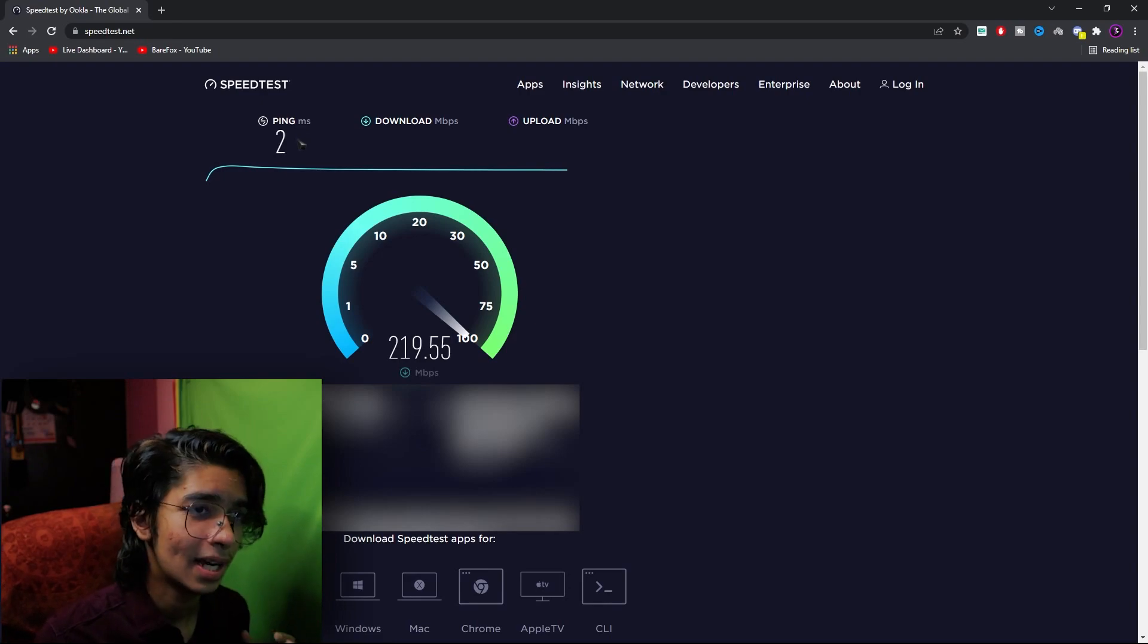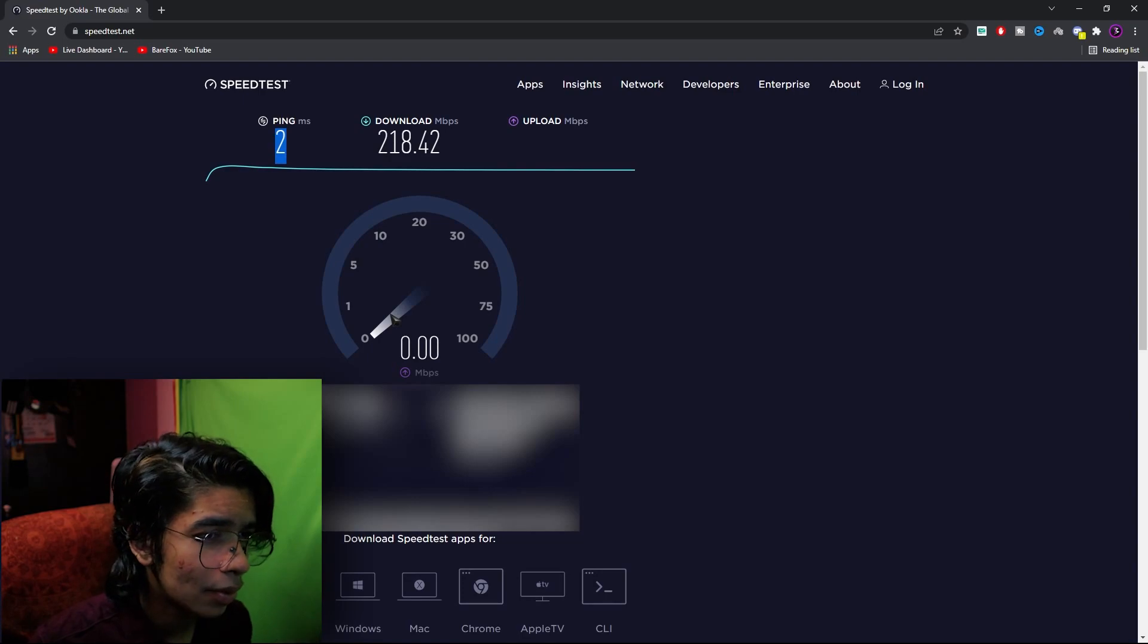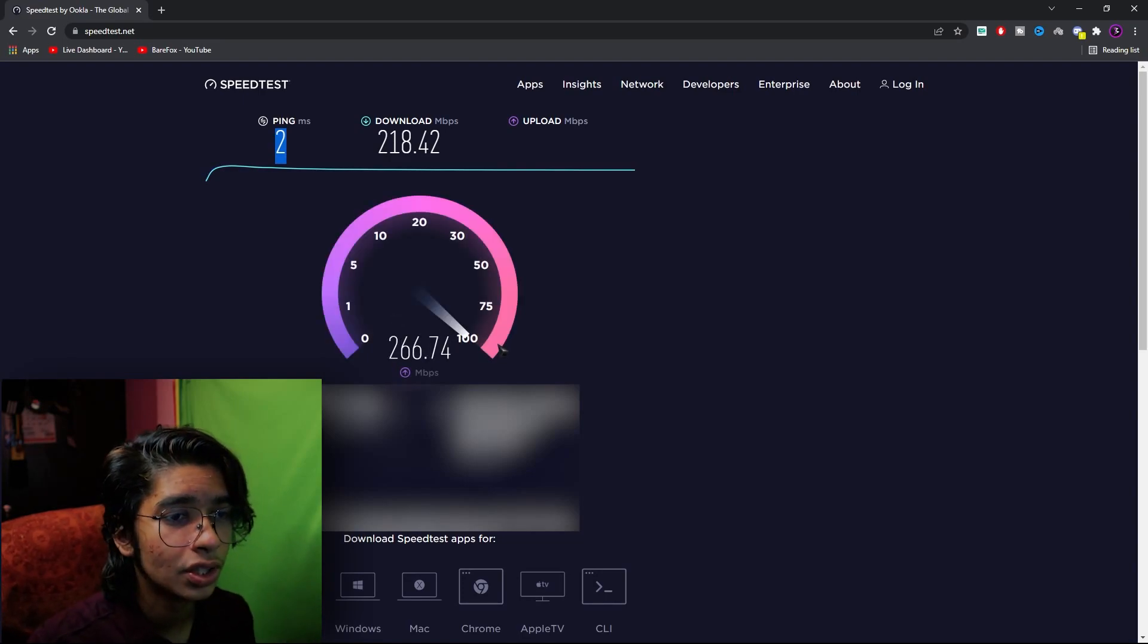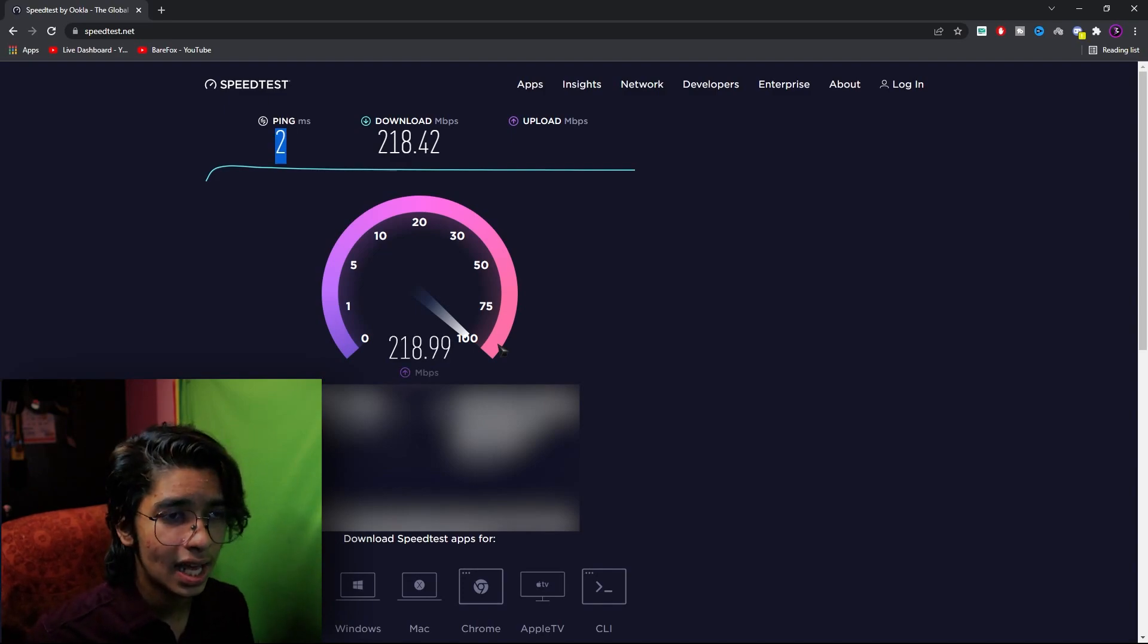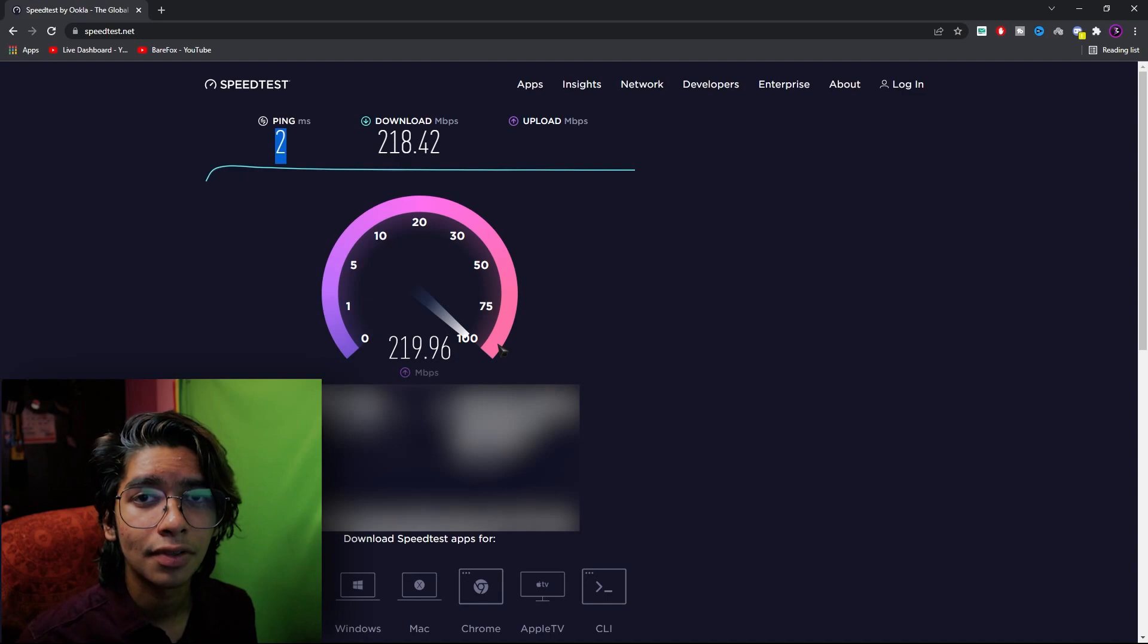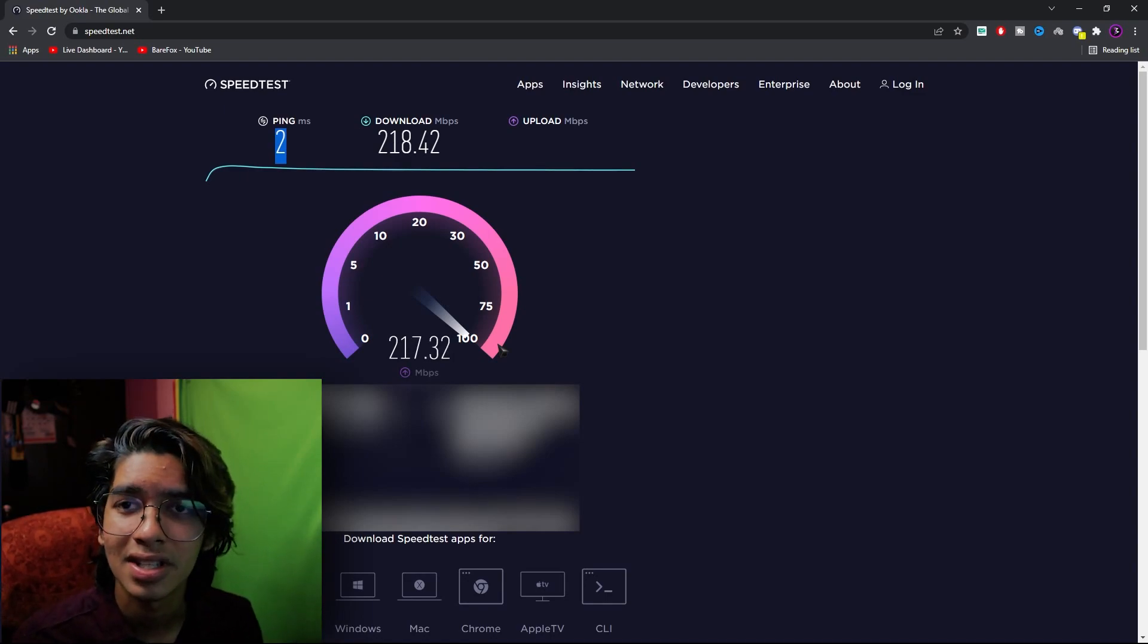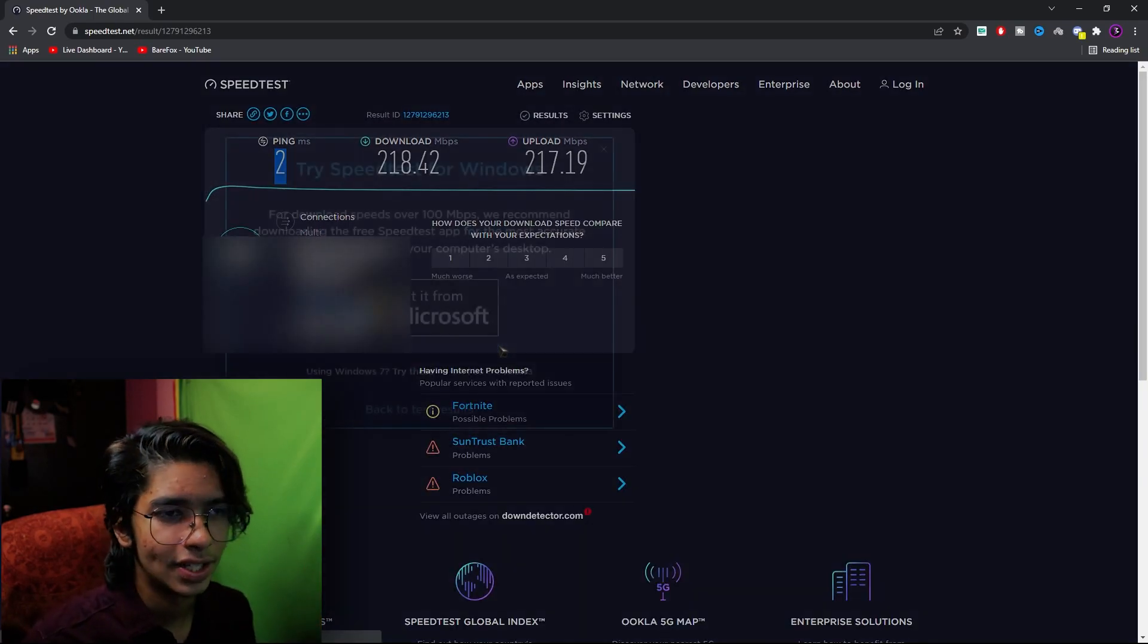Just click on go and then let it do the speed test for you. As you can see I'm getting 2 ping over here, my download speed is over 200 and even my upload speed is over 200. This is the best internet connection that you can have. Even if you have a 50 mbps connection, that means 50 Mbps download and 50 Mbps upload, it's going to be great.